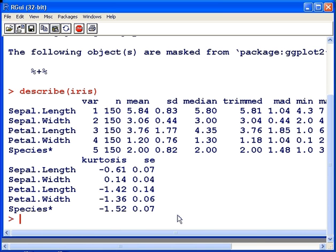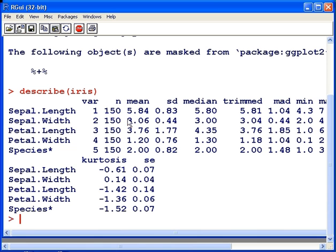Species is actually a categorical variable. Now n is the number of observations for each variable. So in each case there's 150. Now the average value of sepal length, the mean is 5.84, and likewise 3.06 and so on.